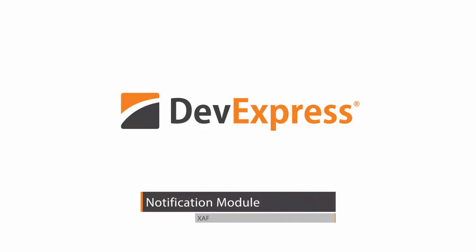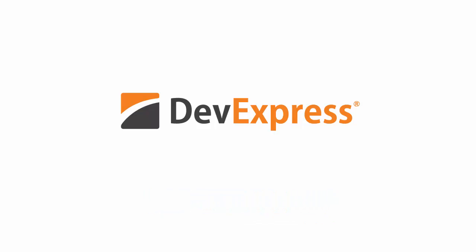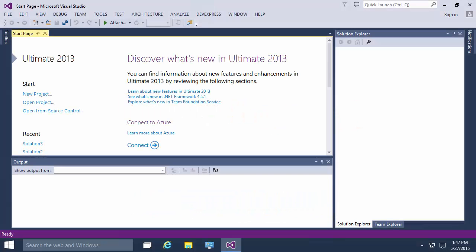In this video, I'm going to demonstrate the Notifications module. It can be used to display reminders associated with scheduler events or any other custom business objects that provide date and time information.